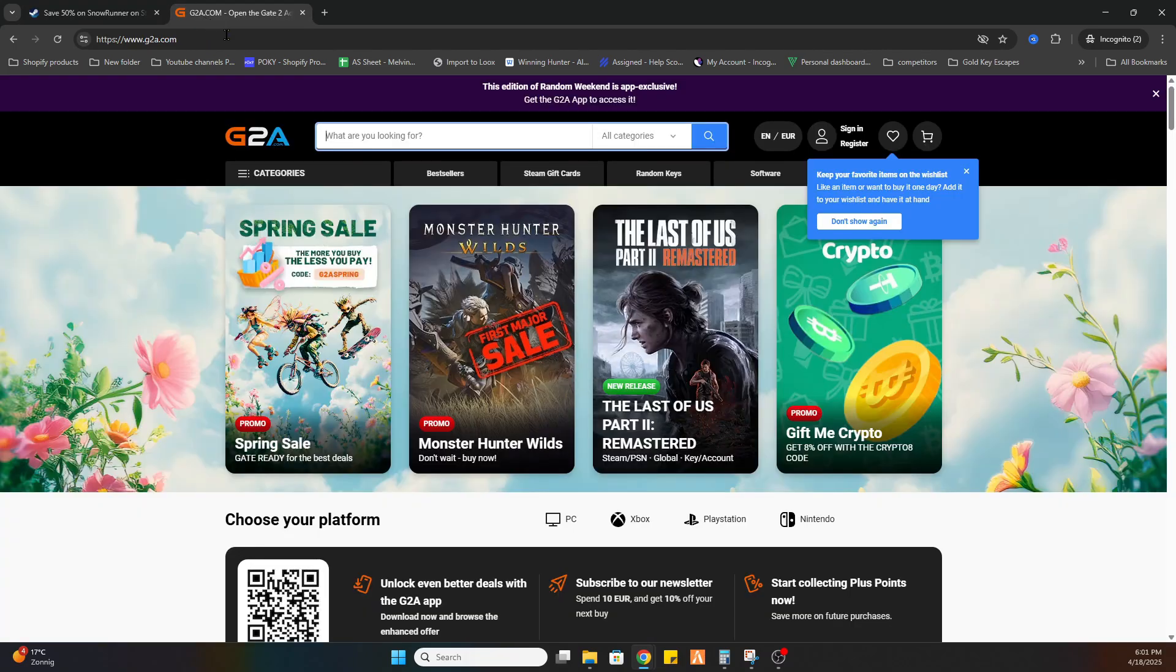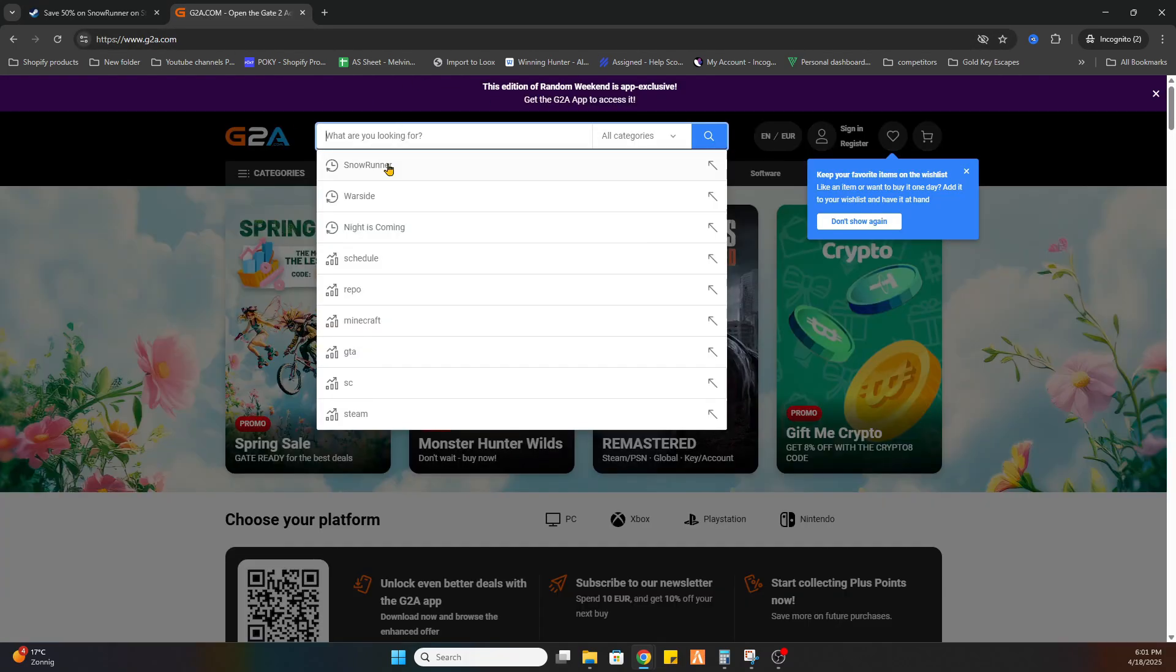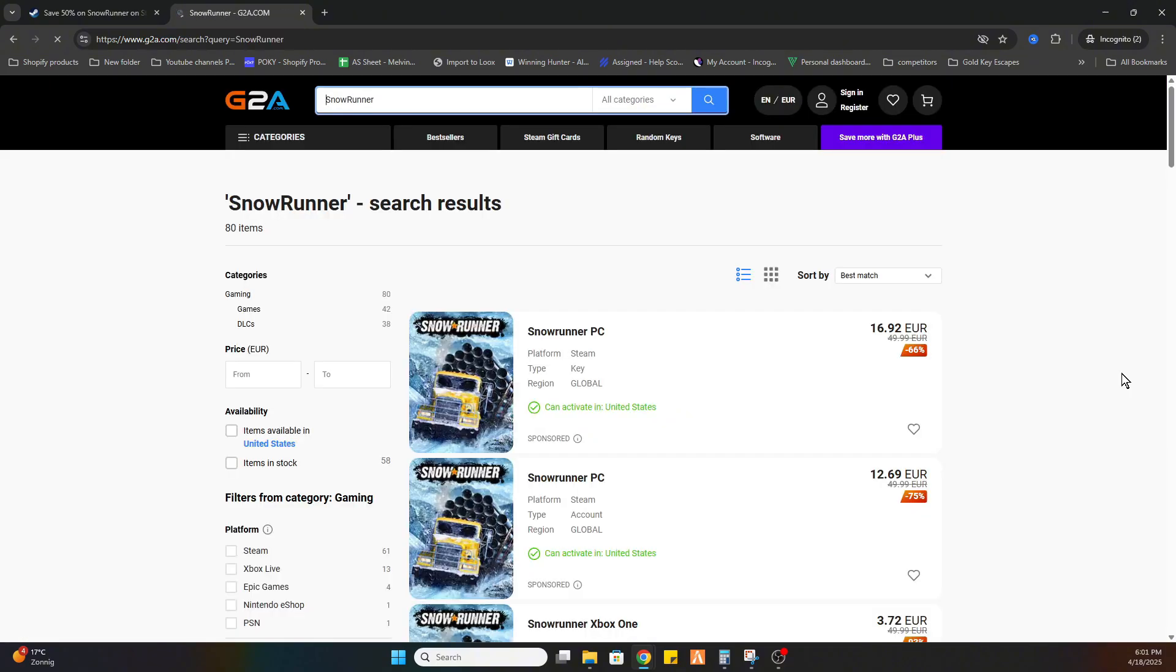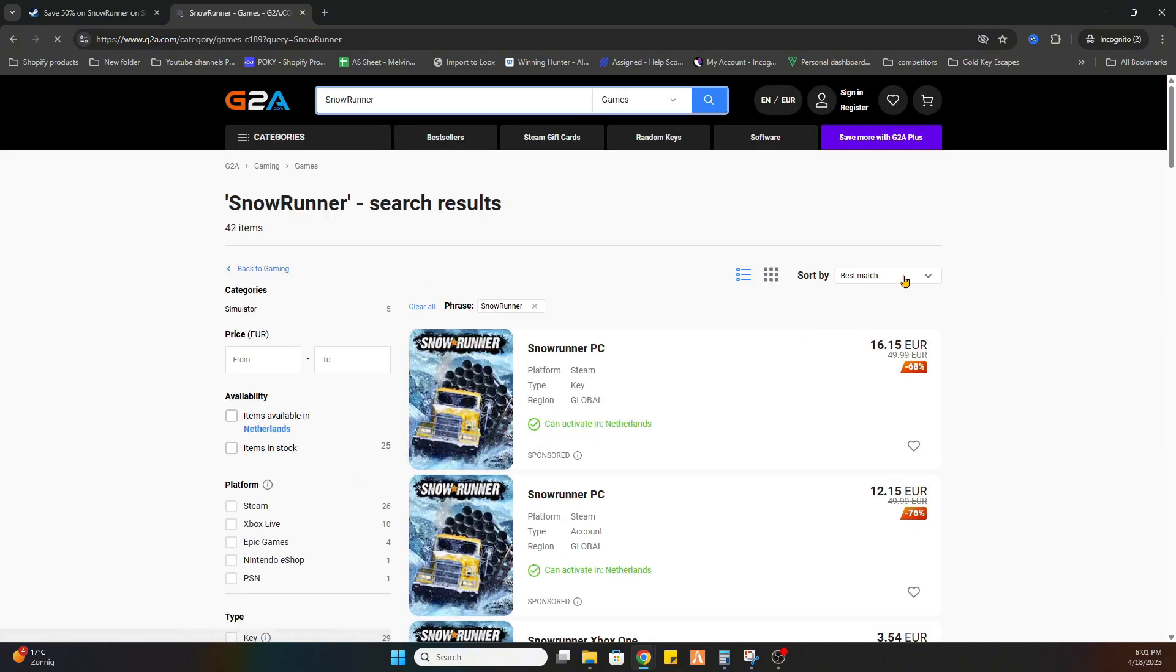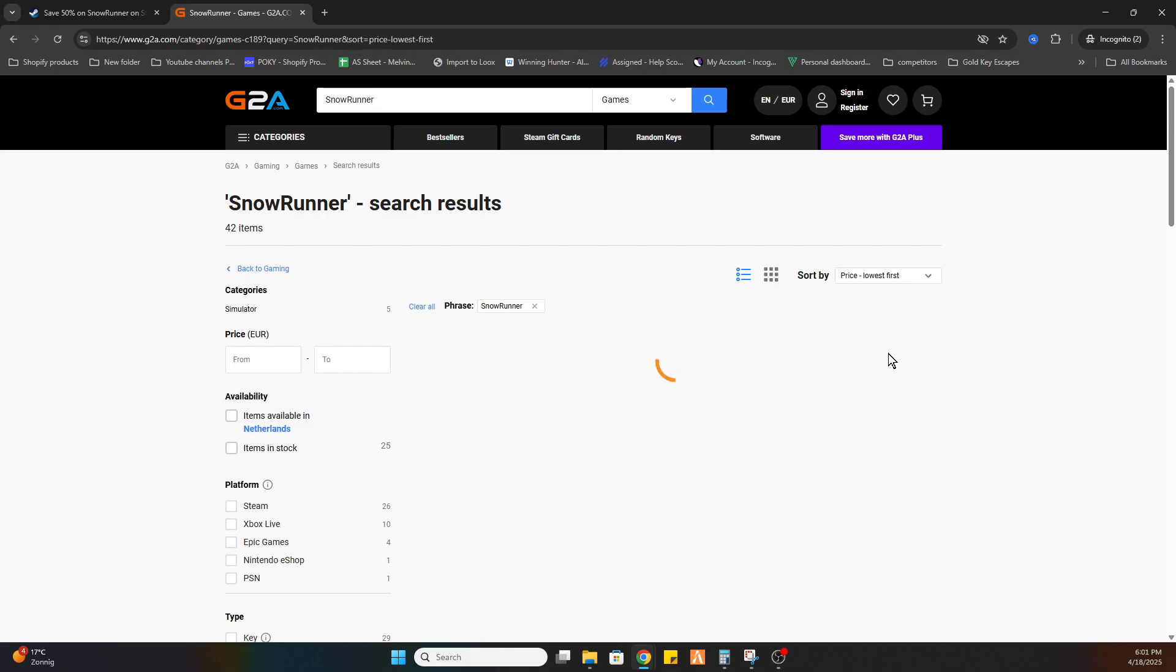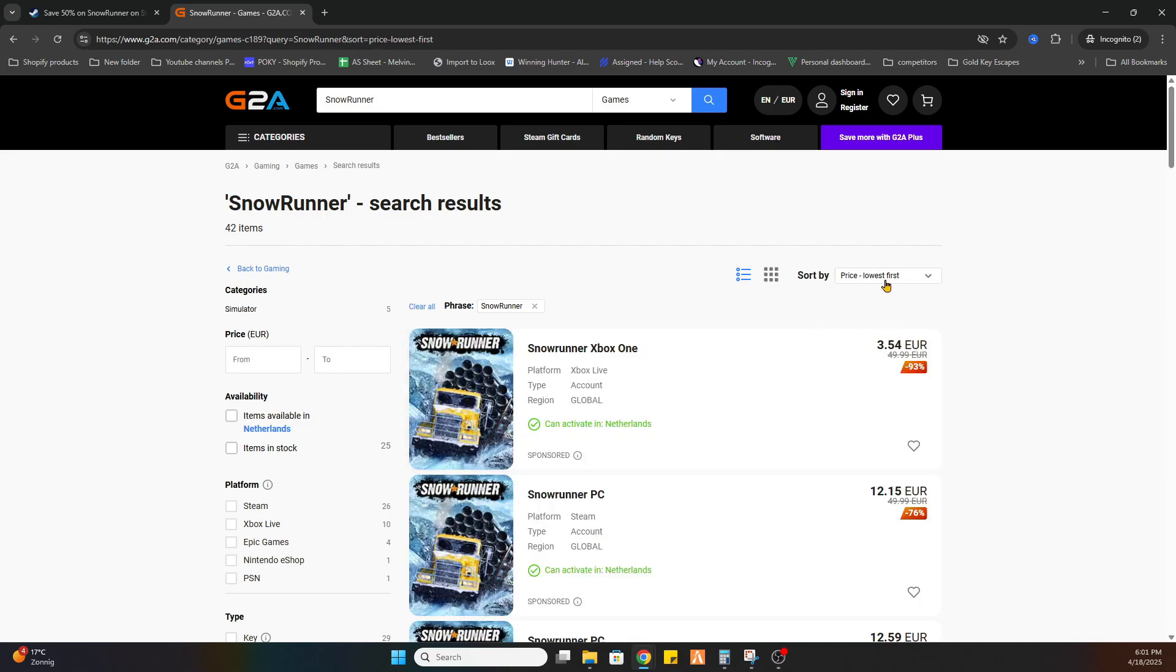Now you'll be redirected to this webpage, and we're going to search for the same game, Snow Runner. Once you've searched for it, select games on the left side, and after that, select price lowest first.